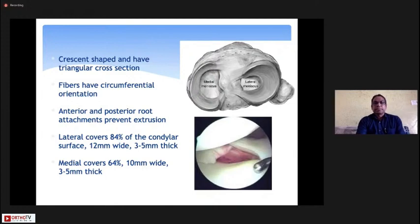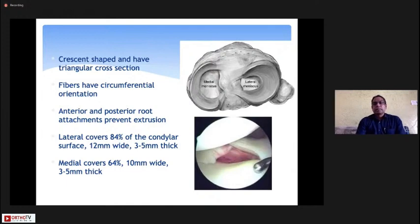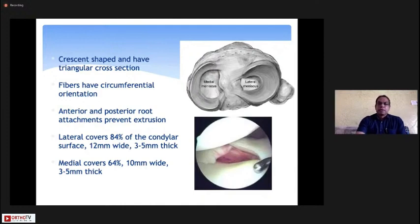The lateral meniscus covers almost 84% of the condylar surface, is 12 mm wide, and about 3 to 5 mm thick. In comparison, the medial meniscus is longer but covers a lesser area — about 64% — and is approximately 10 mm wide.